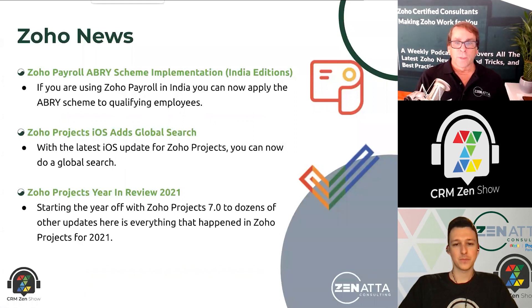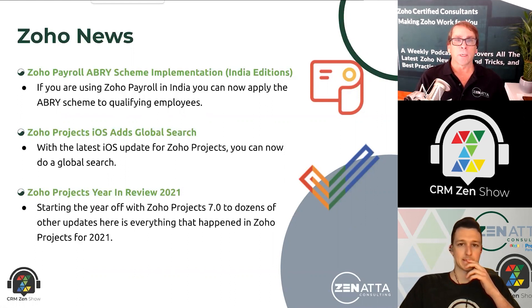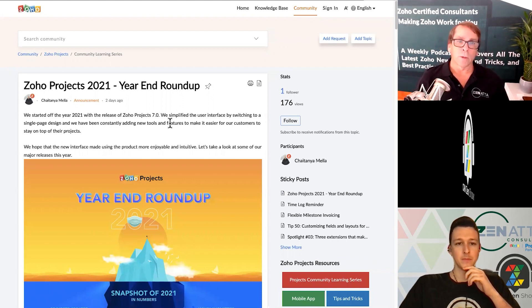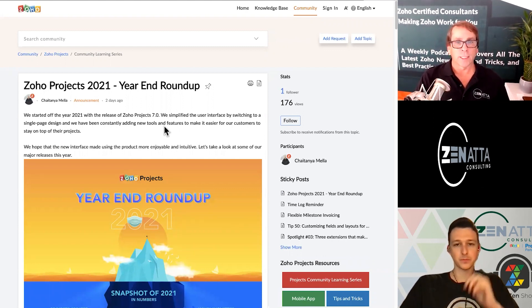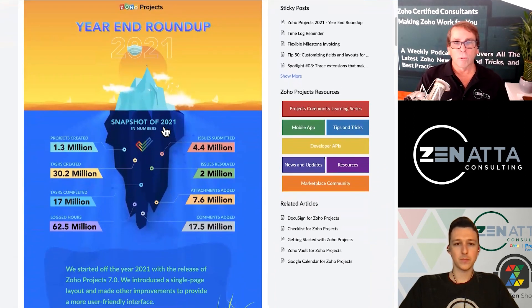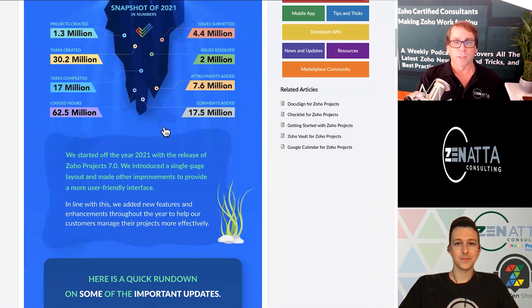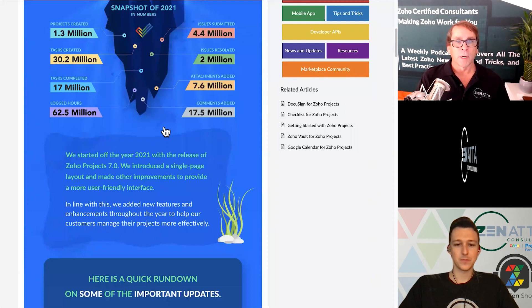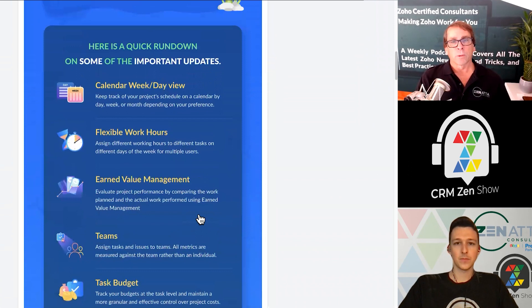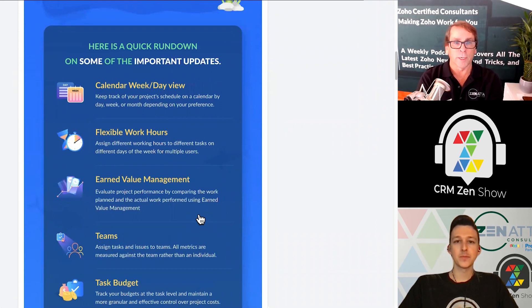Moving right along, we've got the Zoho Projects year in review. There's a nice roundup over in the Zoho community on everything that happened in Zoho Projects this year — it was a lot. You had the release of Zoho Projects 7.0 and a lot going on. This will tell you how many projects were created, comments, and overall usage — it's up significantly. For us, we were always kind of 'Zoho Projects is usable,' but this year they really did a lot of tweaks that made it super nice.